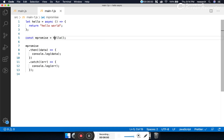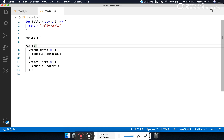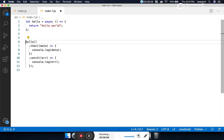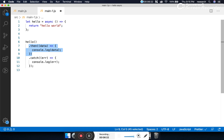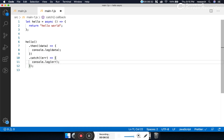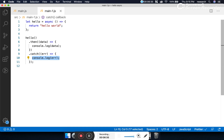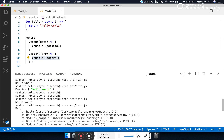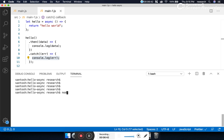People often simplify the code further — instead of storing the promise in a variable, they call 'hello()' directly and chain '.then()' on it. Since 'hello' is an asynchronous method, its output is a promise, and we handle success with 'then' and failure with 'catch'. Let's run this program: 'node src/main1.js'.